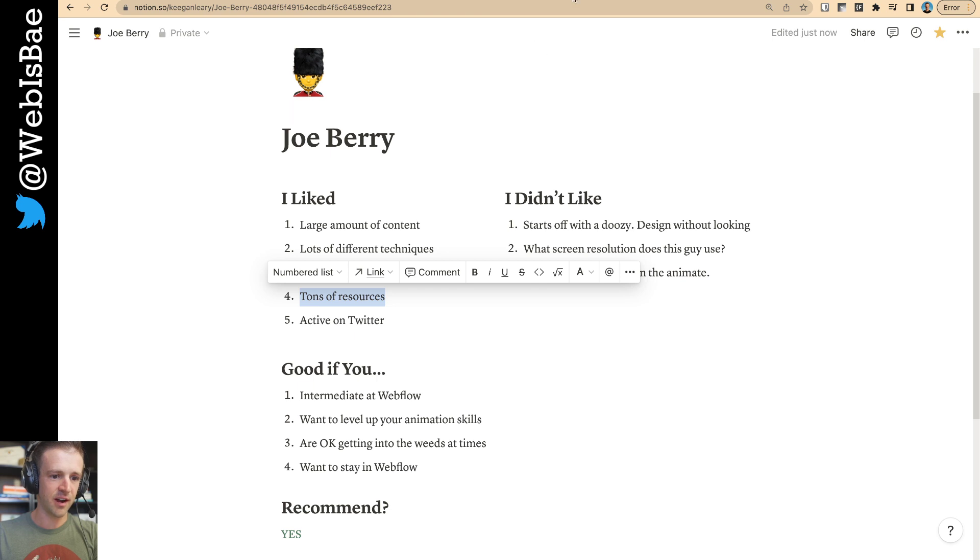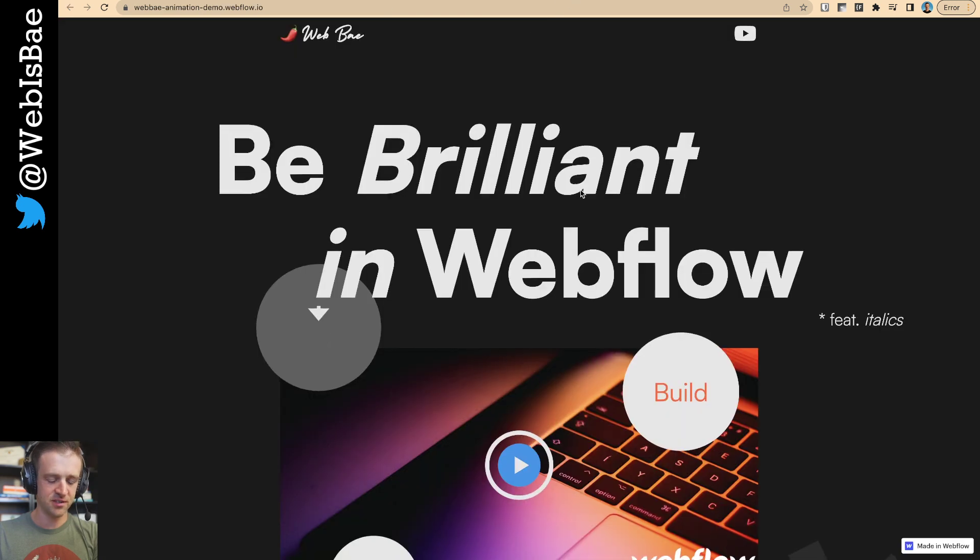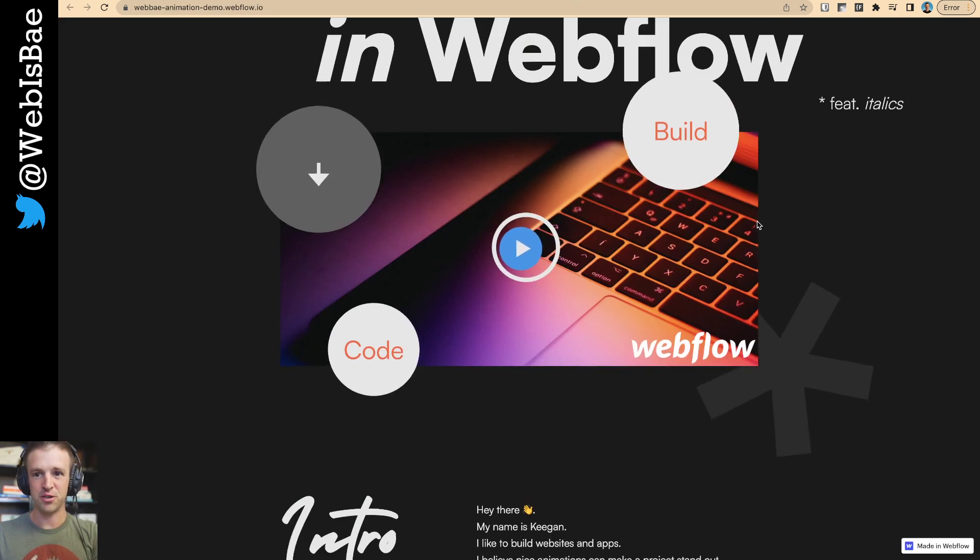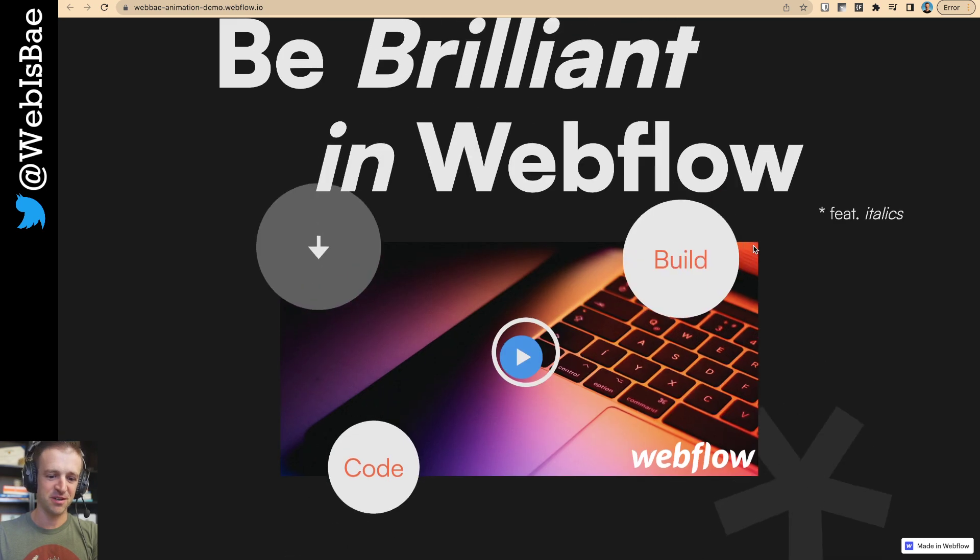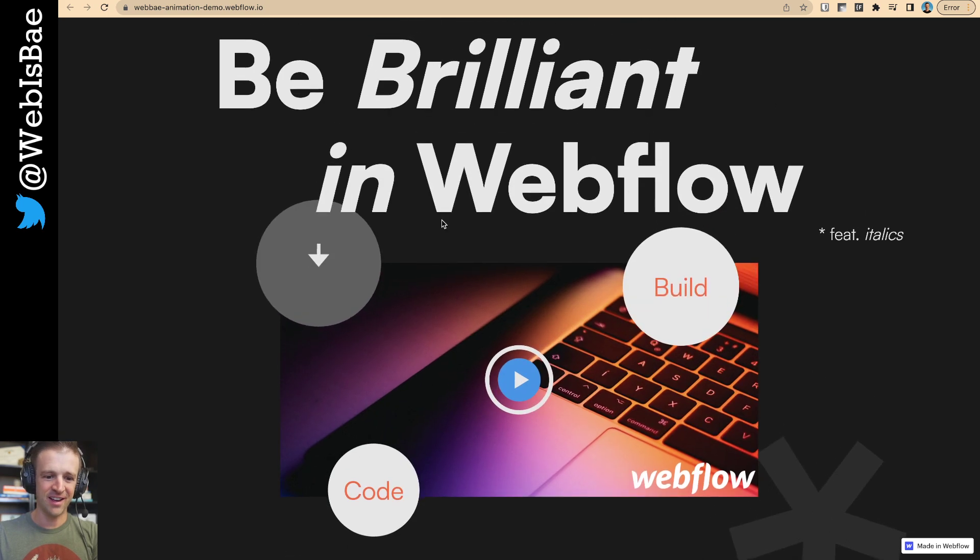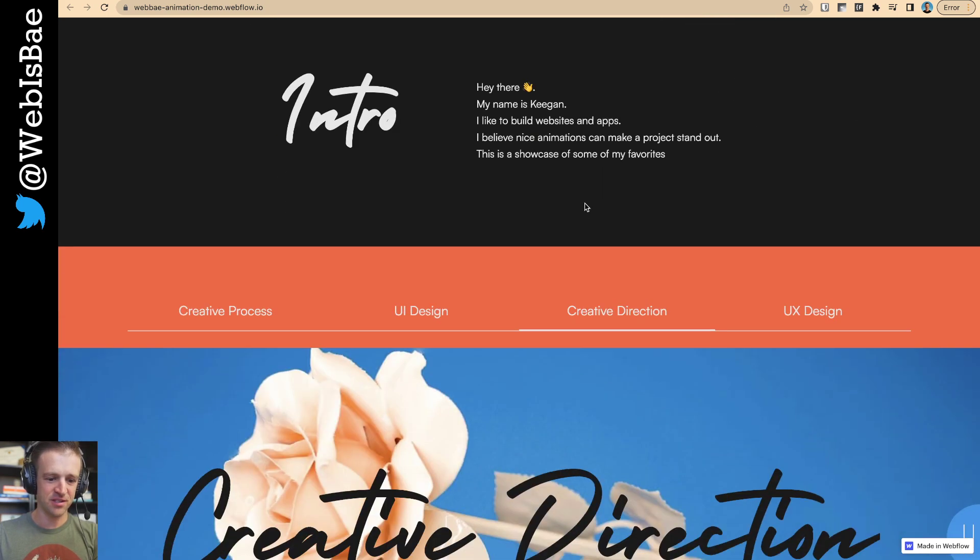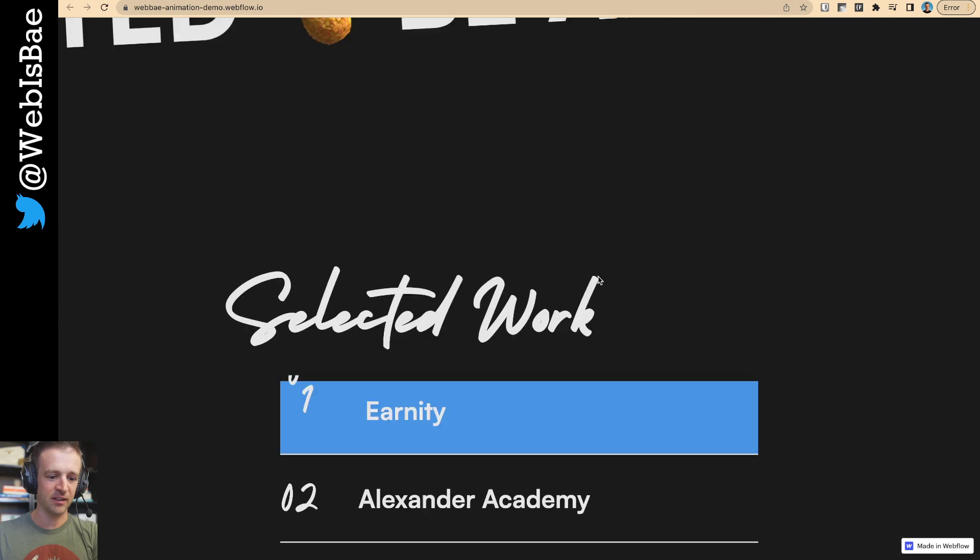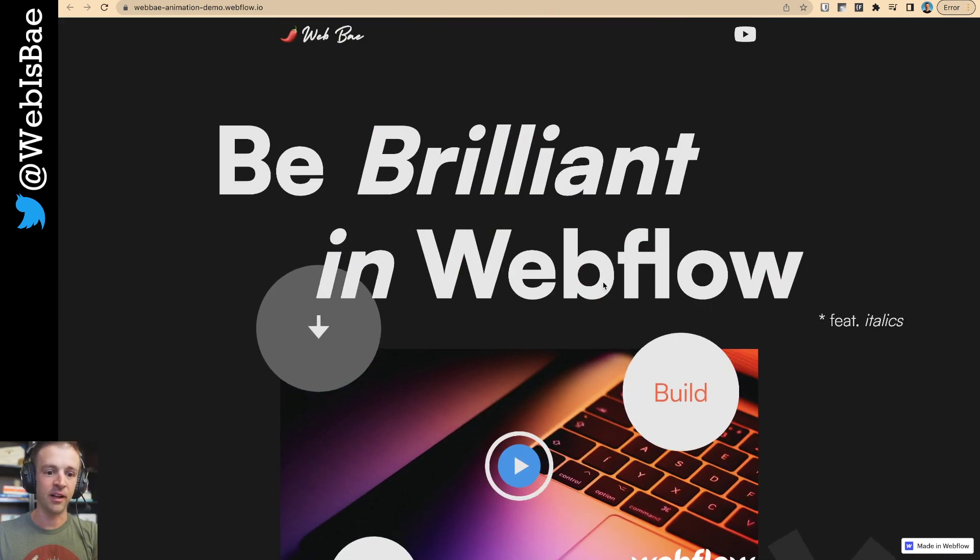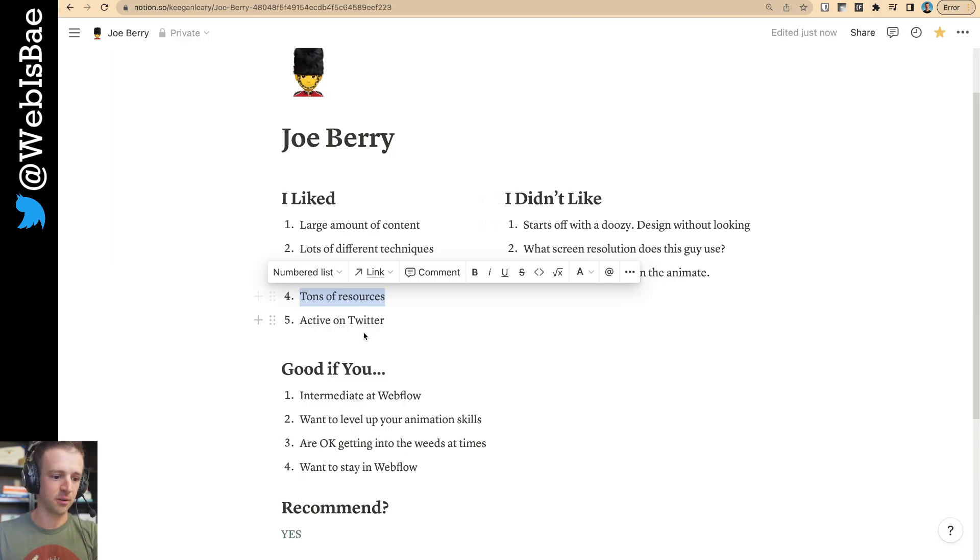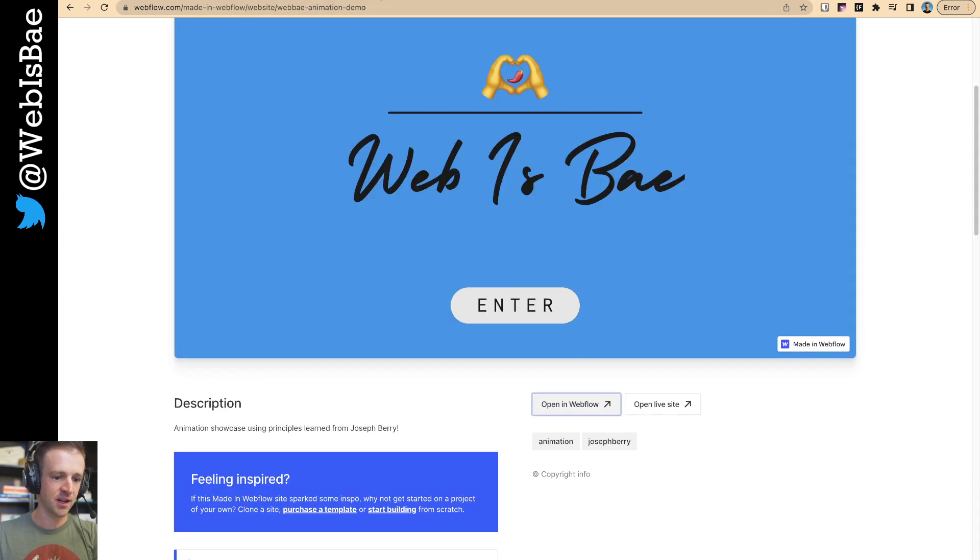He gives you a lot of resources. You know, he gives you, I decided to try to style mine more like myself. I didn't want a big picture of Joe Barry on my animation showcase. So, I made some of my own assets or just downloaded stock photos just to try to make it look a little bit different. That's always a struggle in tutorials, right, is making yourself look a little bit different.